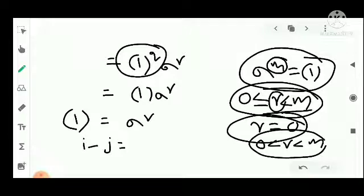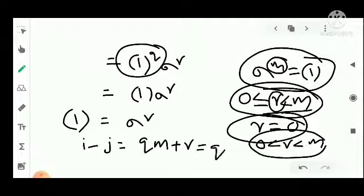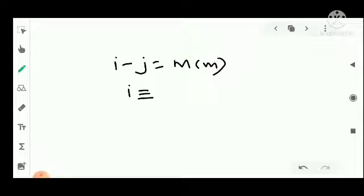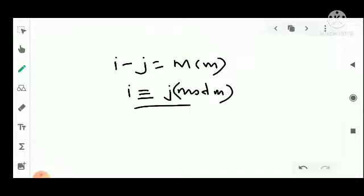Since 0 is less than or equal to r less than M and sigma raised to r equals the identity, and M is the smallest such positive integer, we must have r equals zero. Therefore i minus j equals qM, meaning i minus j is a multiple of M. That is, i is congruent to j modulo M. That completes the first part.